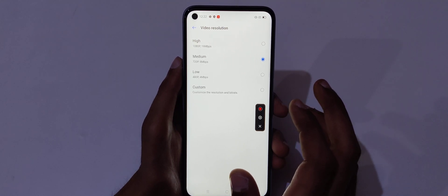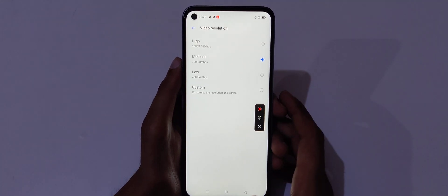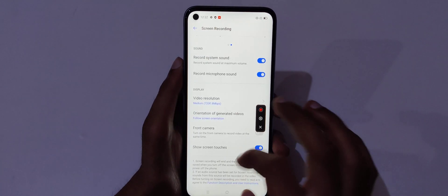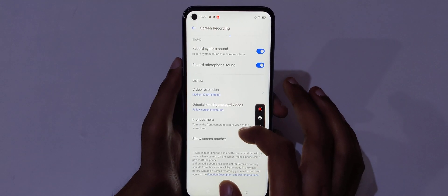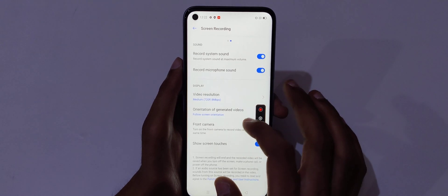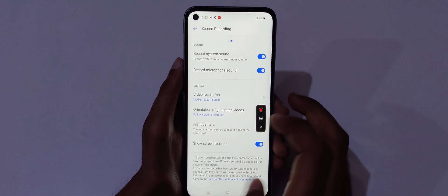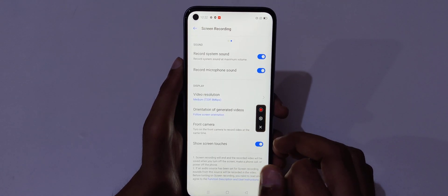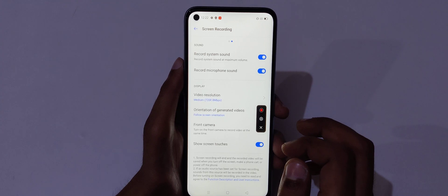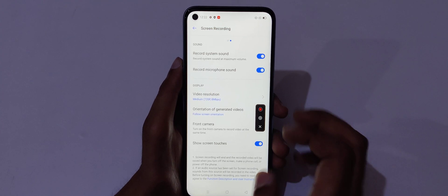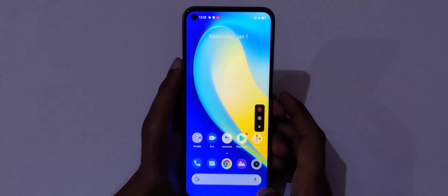The video resolution is up to 1080p and the orientation of generated videos is also available. You can also turn on the front camera to record video at the same time, which is a really good feature.